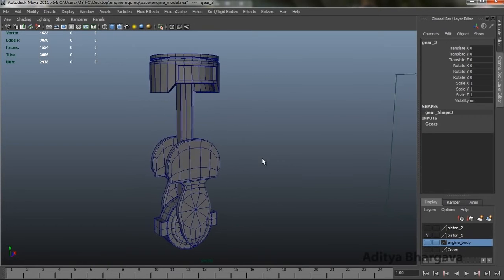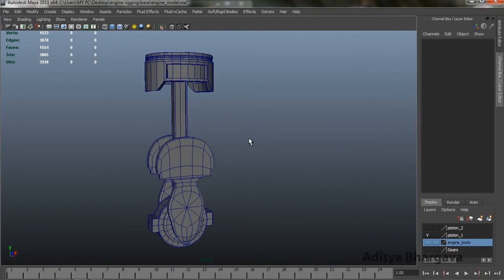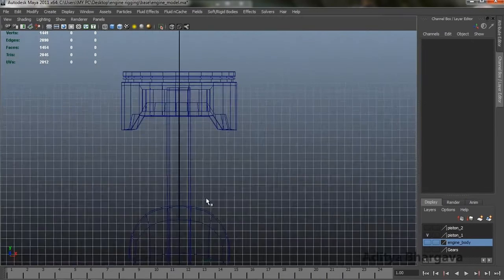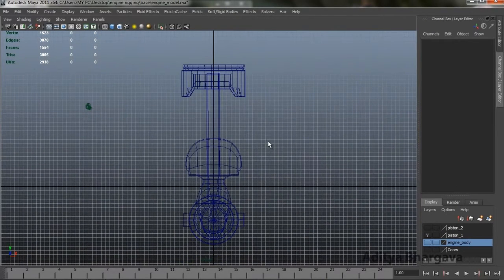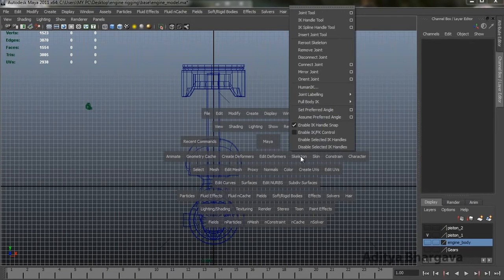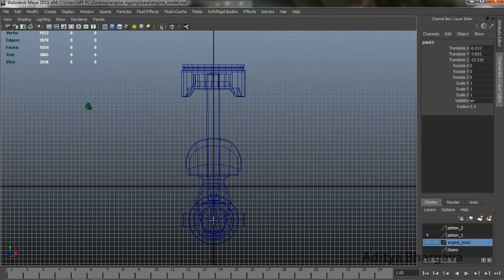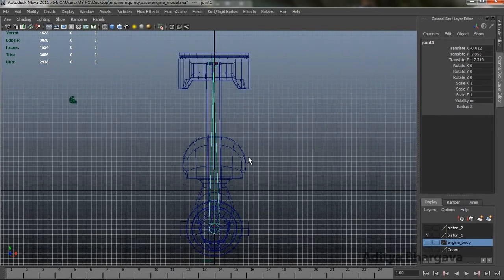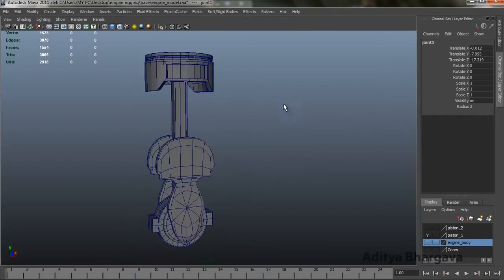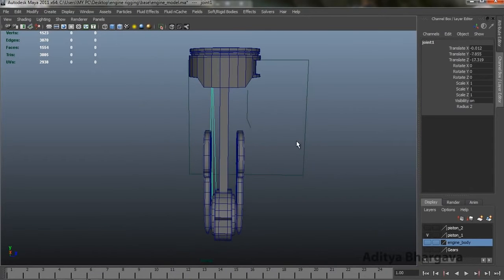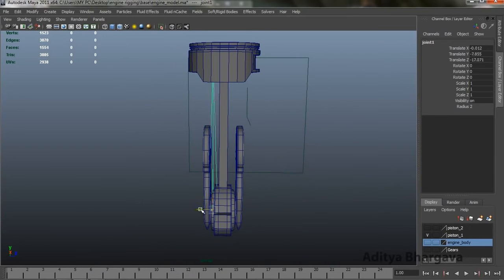To rig this, we'll first create a joint system. We'll go to the front view, press the spacebar, go to Skeleton, and create a joint. We'll press the V key to snap to the center vertex of the piston system. Here we are — press Enter. We have created a joint. We'll check it in the perspective view — it's a little outwards, so we'll put it inside the piston mechanism.